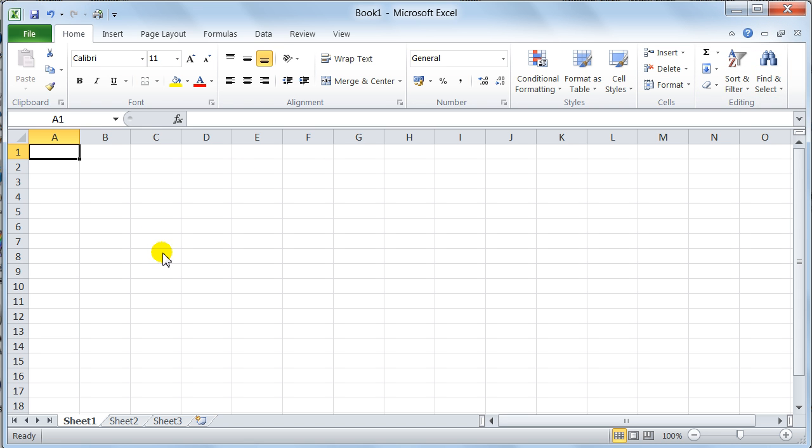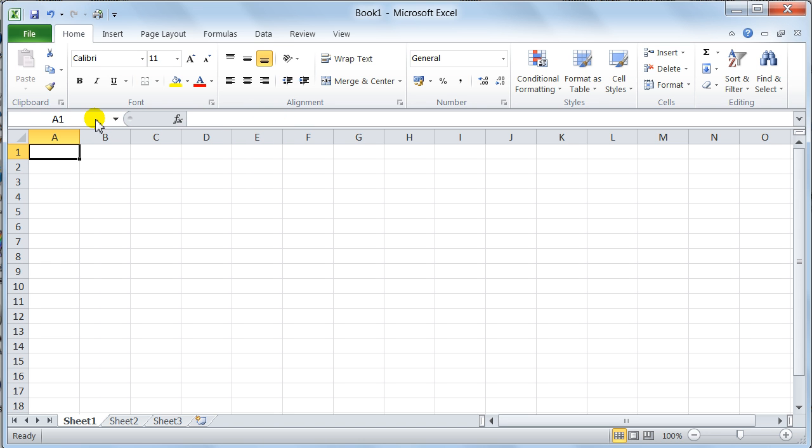Then you come down here, and you come down to this area. This area of the Excel workbook is so important. It's called the formula bar. The formula bar consists of three areas.